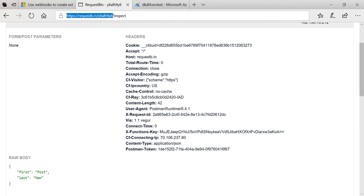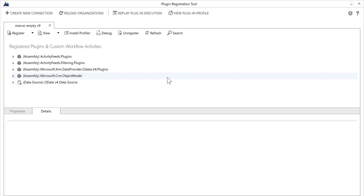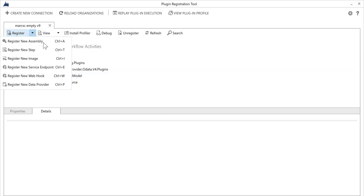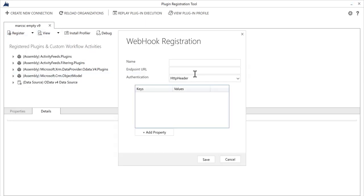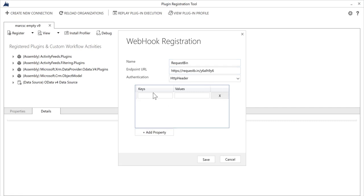From Dynamics 365 using the new webhooks feature. What I'm going to do is come in here and register a new webhook. I'll just call it RequestBin and then I'll give it that URL.